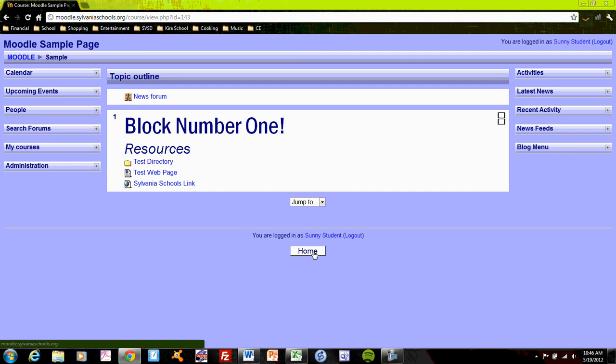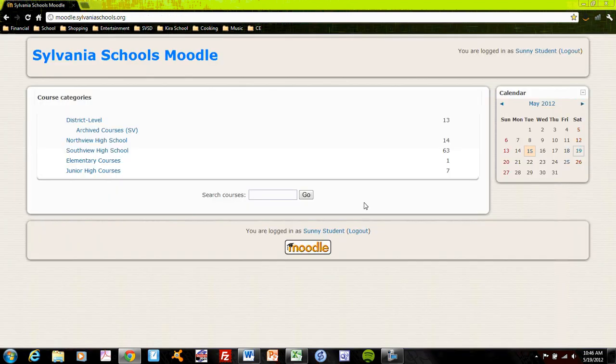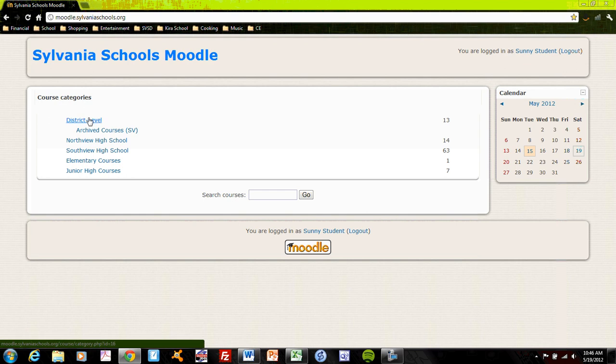I can always go back to home with the home button down at the bottom and home will bring me back to the Sylvania schools Moodle offering.